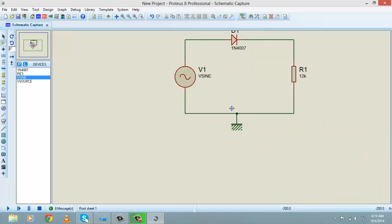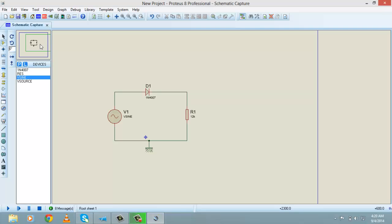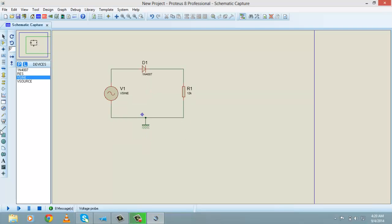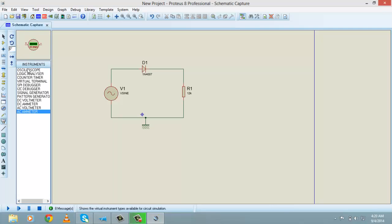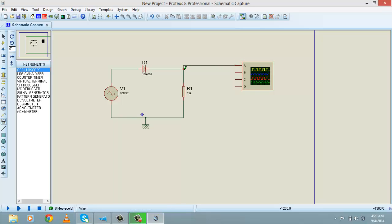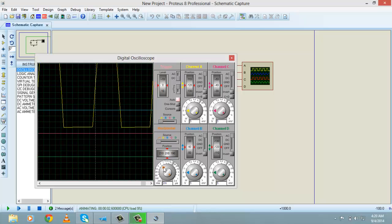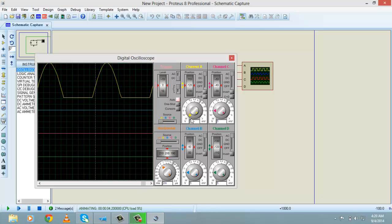To check this in Proteus, you can simply use the oscilloscope. As I've already told you, go to Virtual Instruments and select the oscilloscope. To measure the voltage across R1, connect the oscilloscope across R1. Now play the simulation and set the timings and voltage scales.